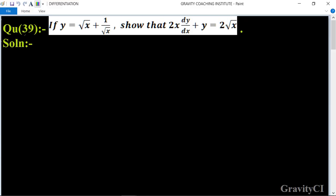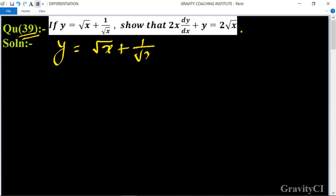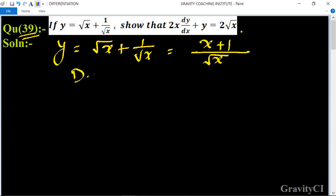Chapter Differentiation, question number 39. If y is equal to root x plus 1 upon root x, show that 2x dy/dx plus y is equal to 2 root x. Given y equals root x plus 1 upon root x, after taking LCM we get x plus 1 upon root x.